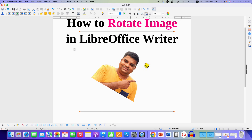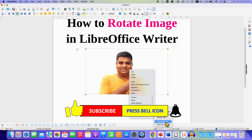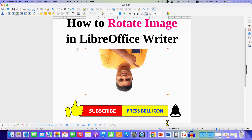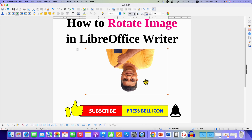You can also go back and select the option Flip Vertically, or you can select the option Flip Horizontally. These options are also available as icons that you can use to rotate the image as required.